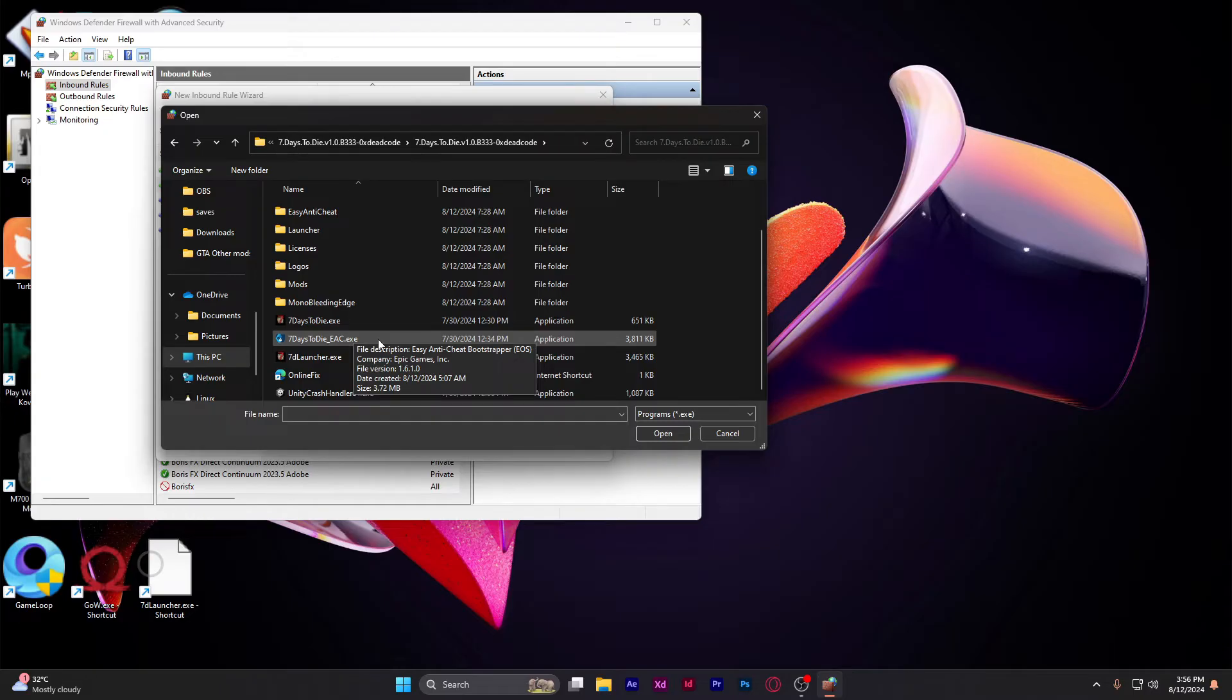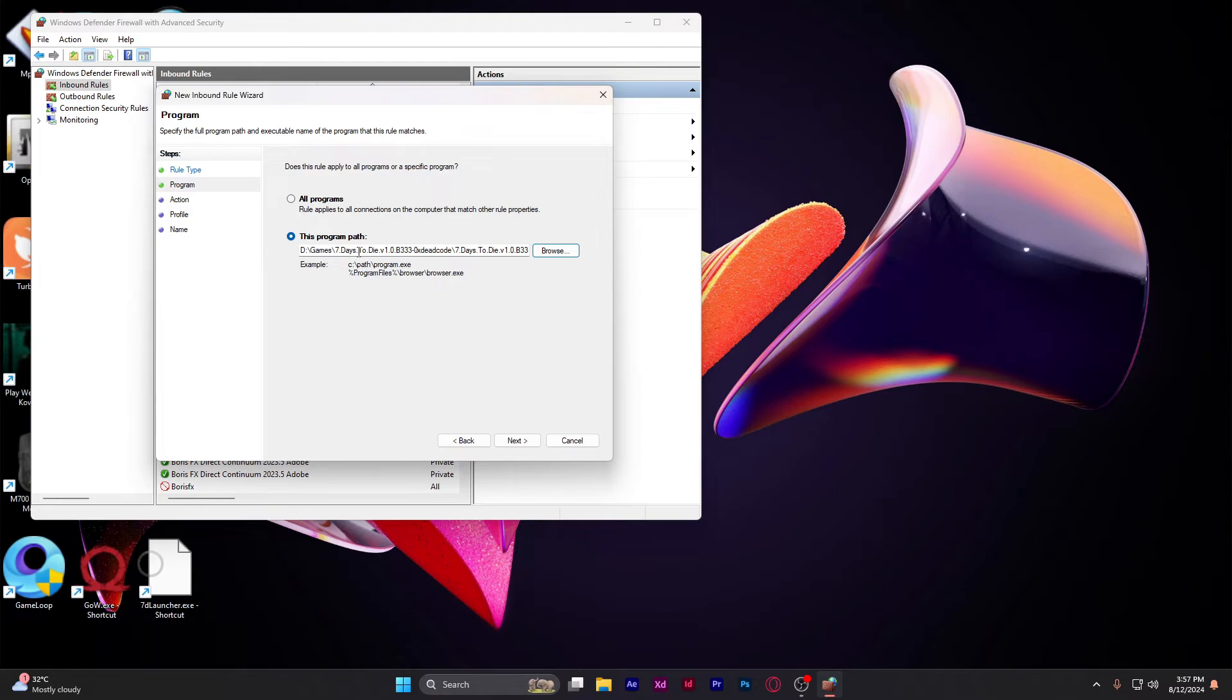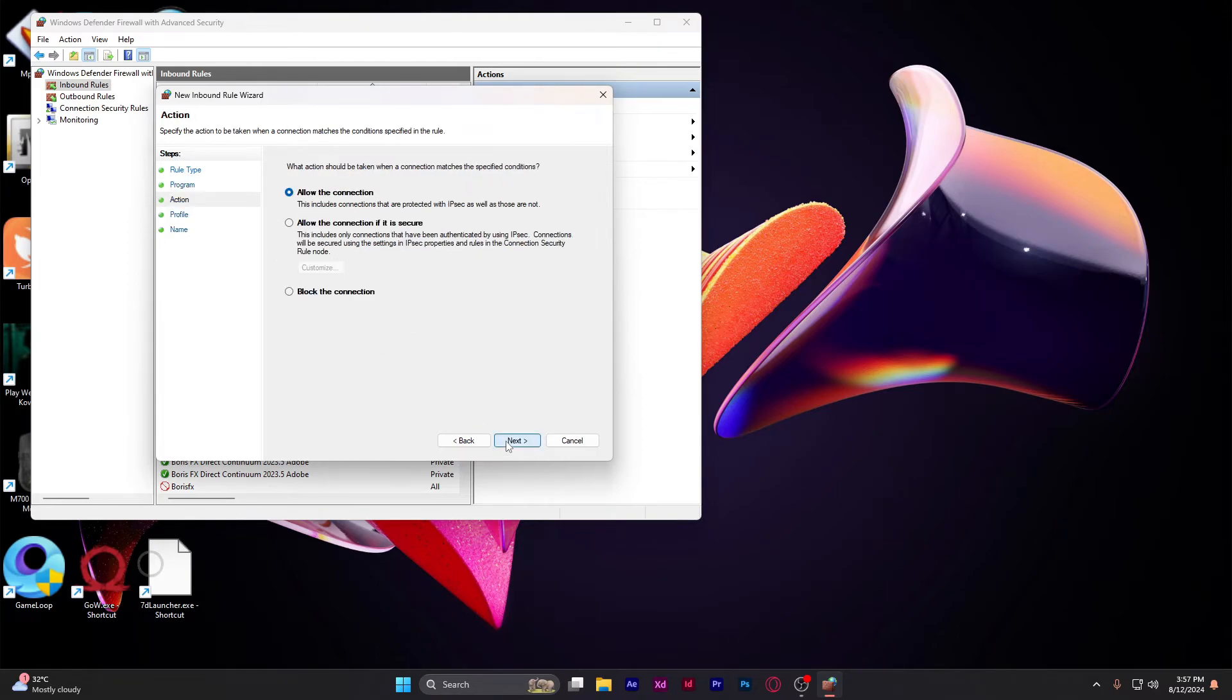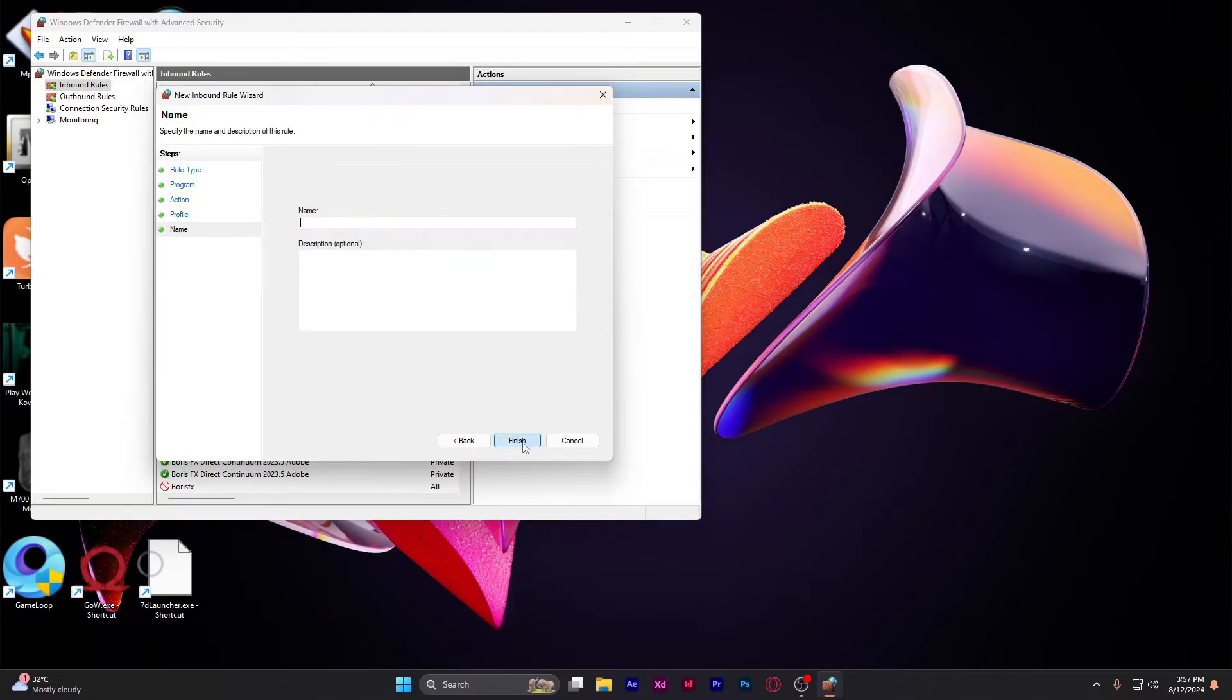Click on it and then hit next. Block the connection, hit next again. You can name it anything and just click on finish.